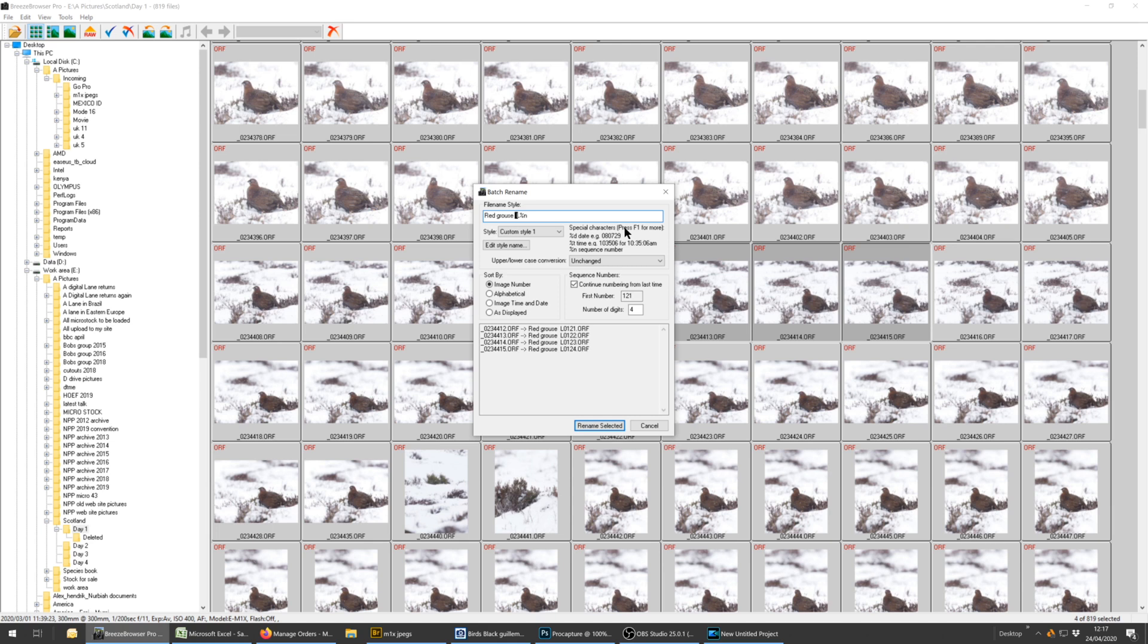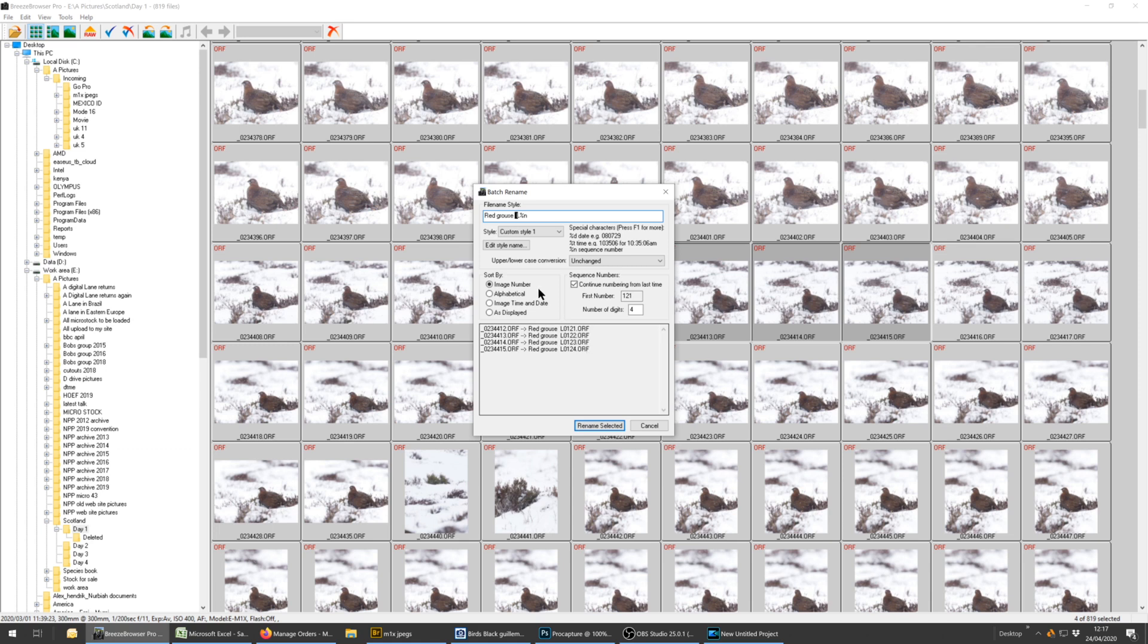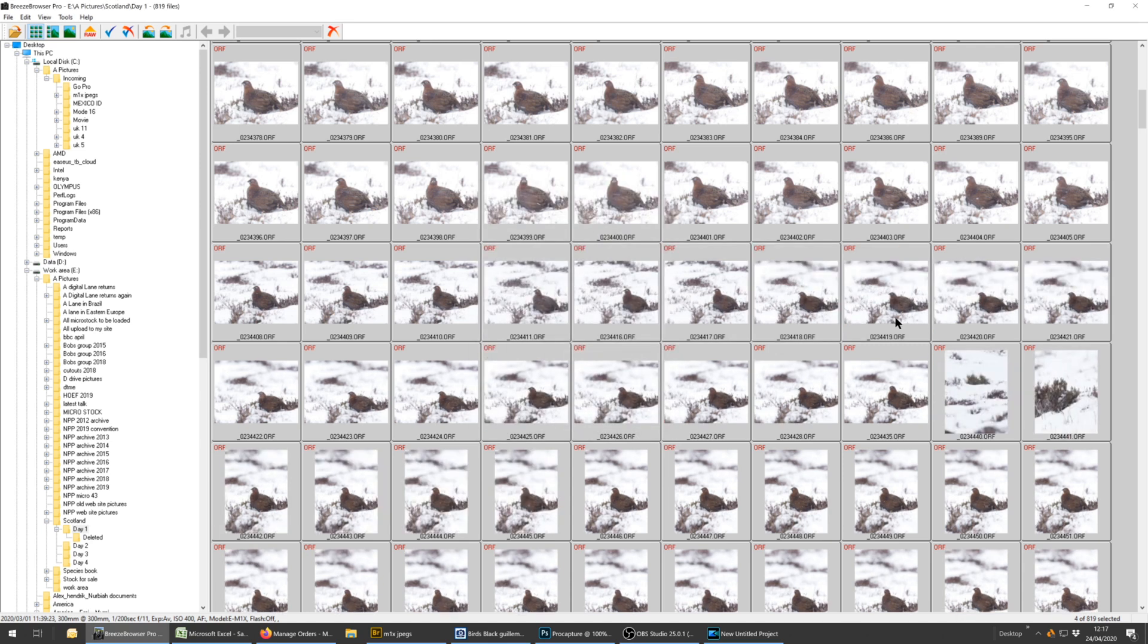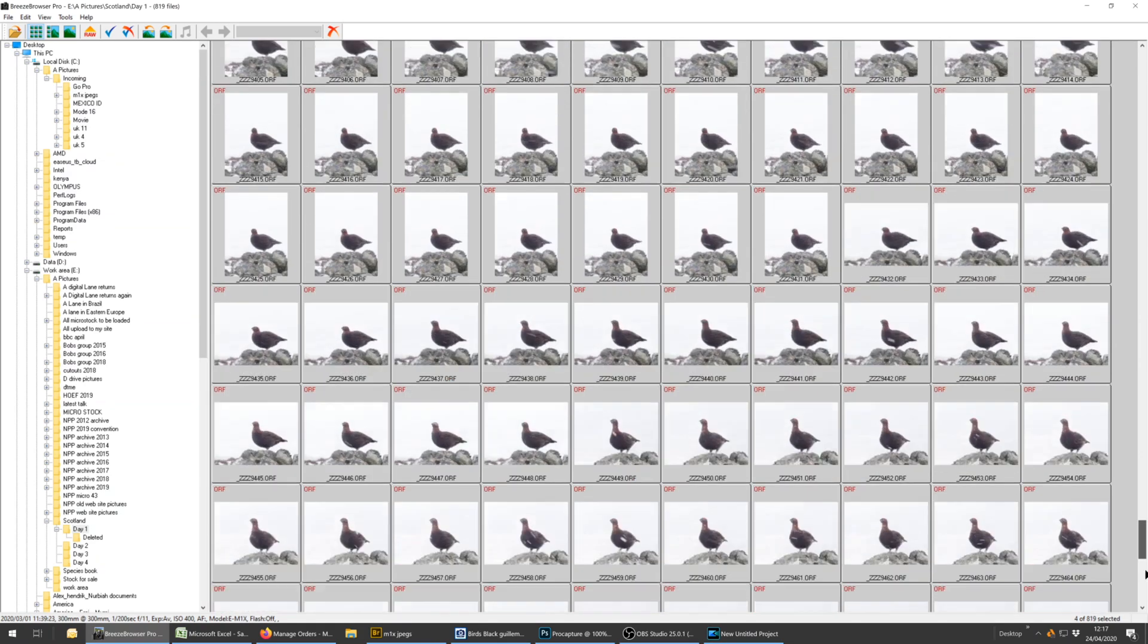Then it's percentage sign and N, and it tells you here what these special characters do. And I've kept this as custom style 1. And this is what it's going to batch rename it as. This is the name as in the camera, and it has changed it to red grouse L0121 and just keeps incrementing the numbers. So other than typing the species name here, I don't change anything and it just keeps adding a number. So if I hit rename, it's renaming those four, but it's also put them into alphabetical order so they're down the bottom.